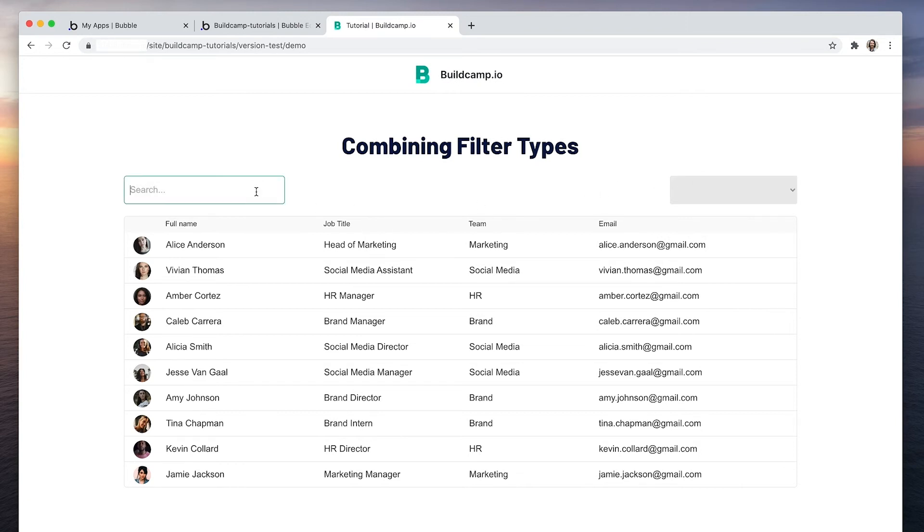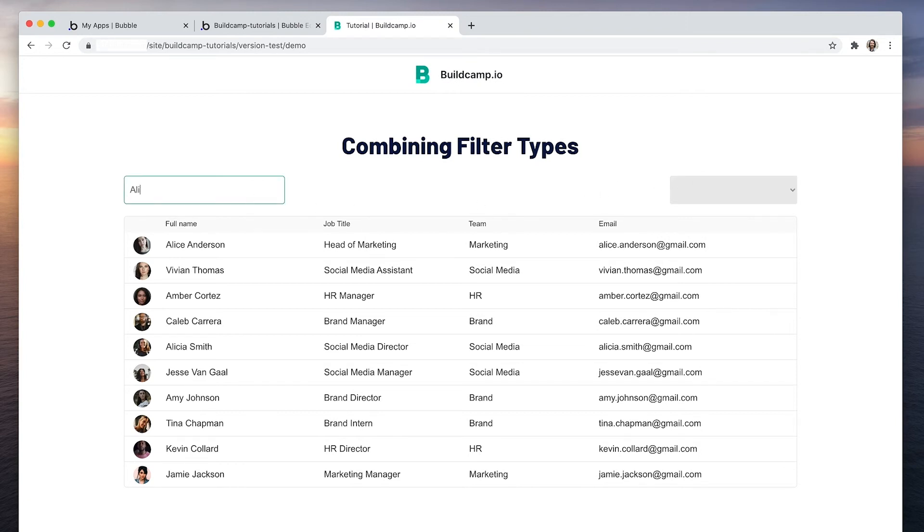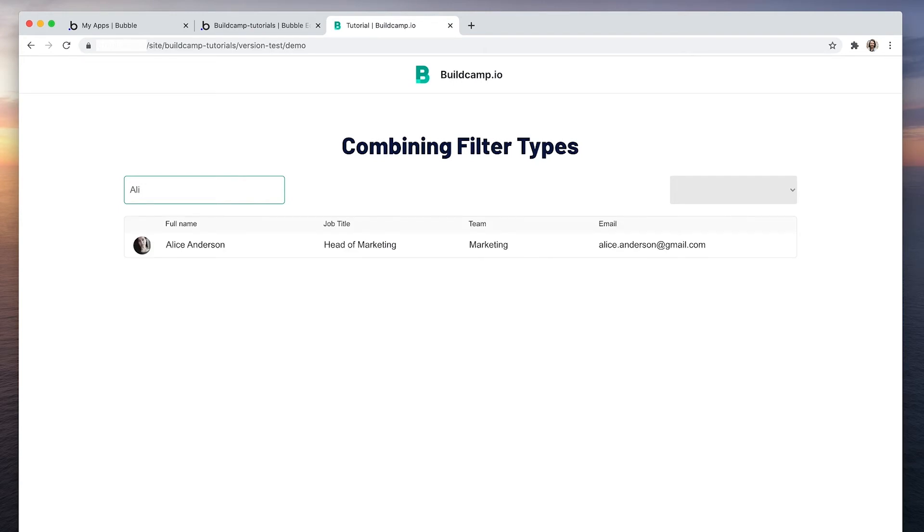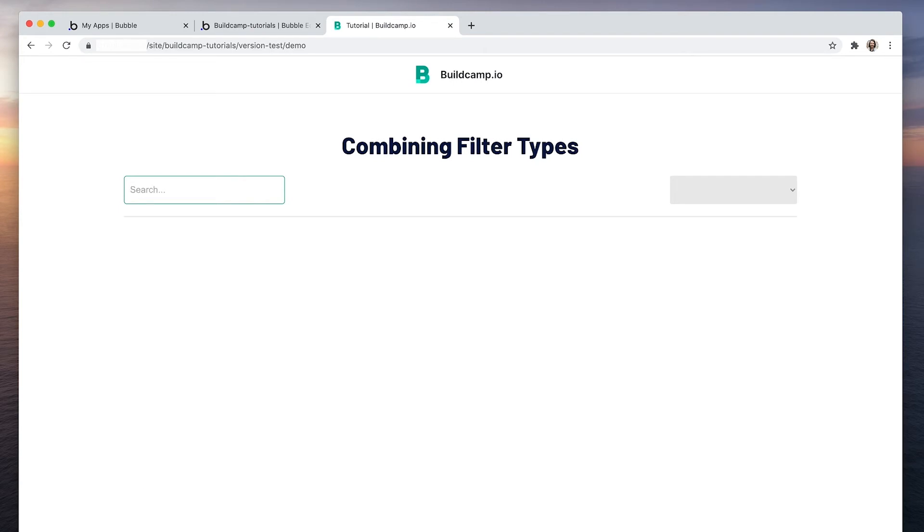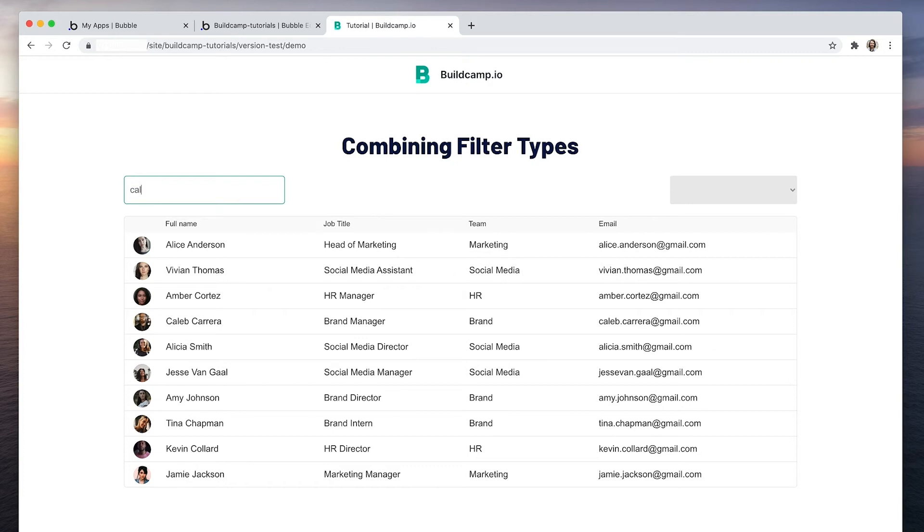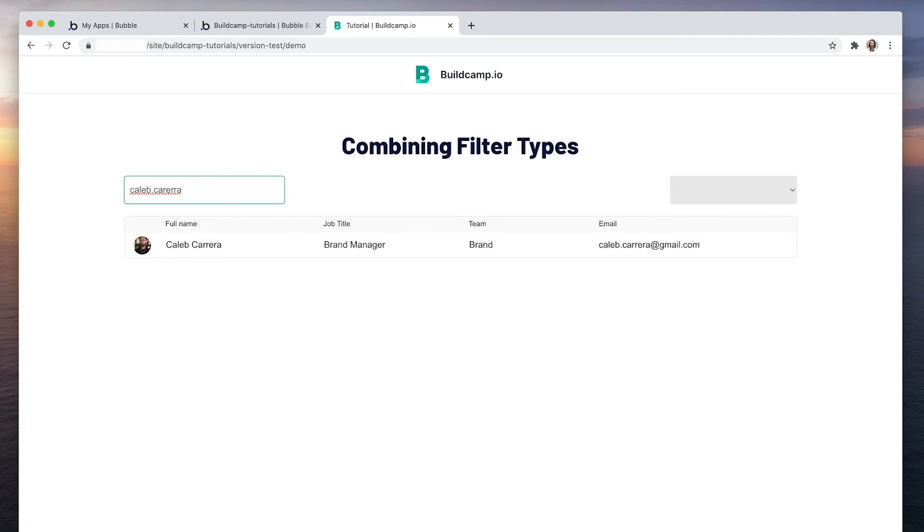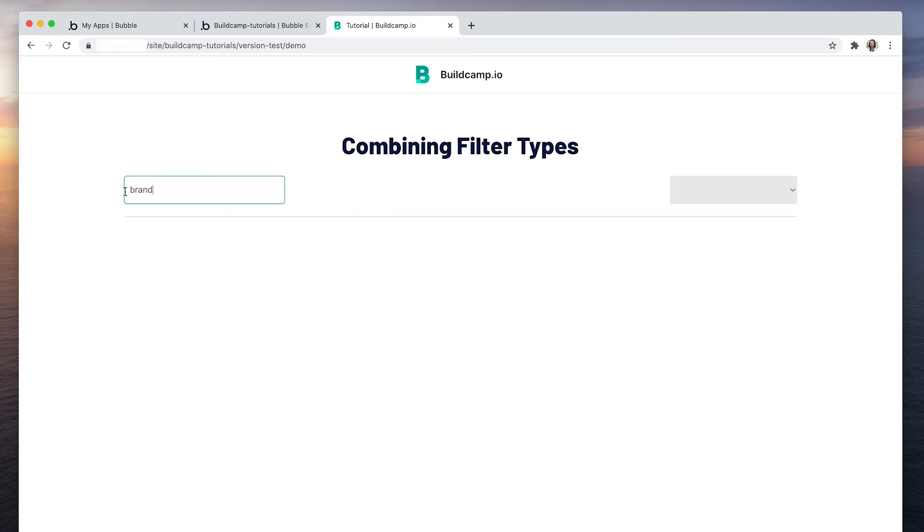Currently we can search a person's name, we can search their email address, and we can search the job title. Now how are we achieving this? Brand, three job titles, brand.